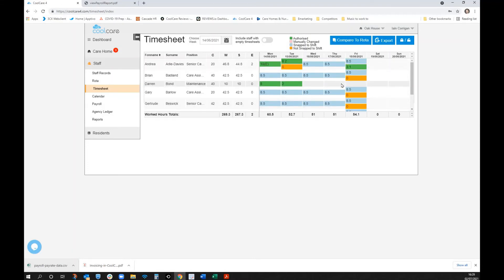The vast majority of entries are blue, meaning the system has done it all automatically — a massive time saving on manual timesheet administration. You can compare to the rota, lock shifts as you move through weeks, and export timesheets for any conversations needed. Many homes review and lock at the end of each week so the record can't be altered afterward.